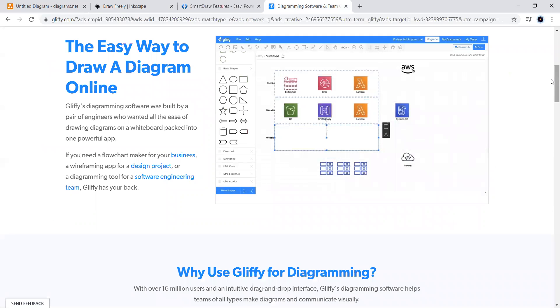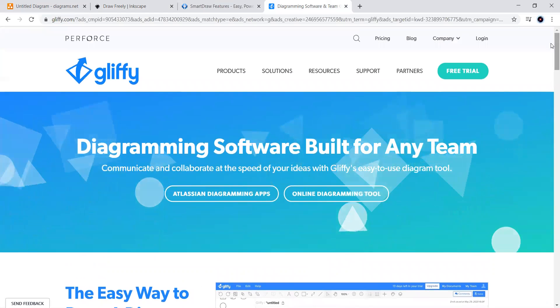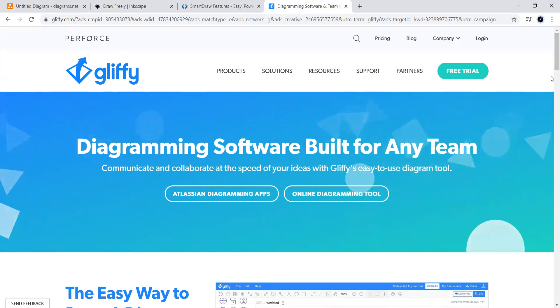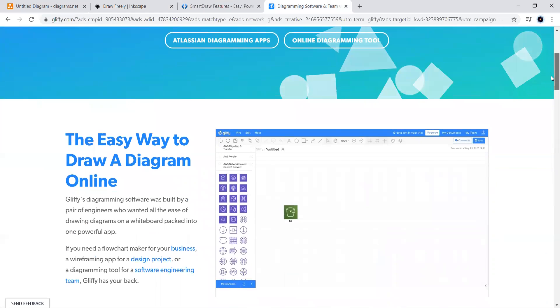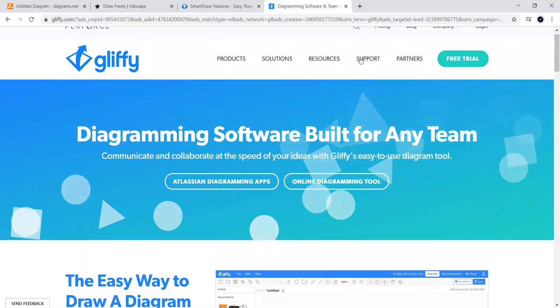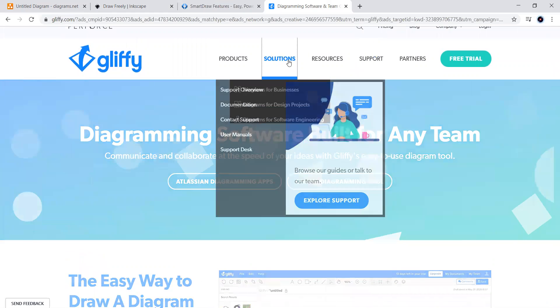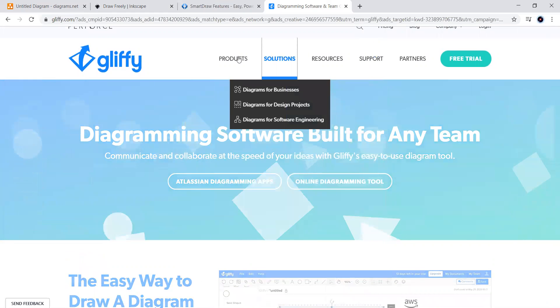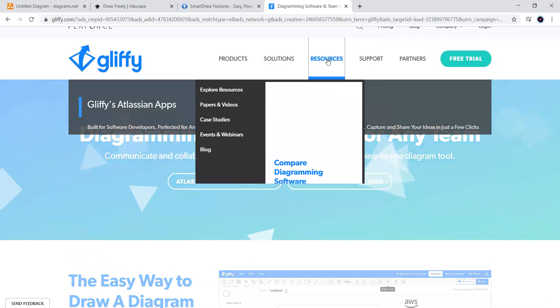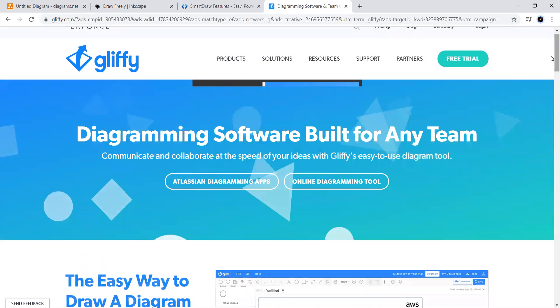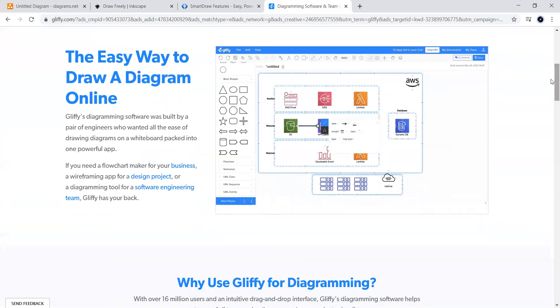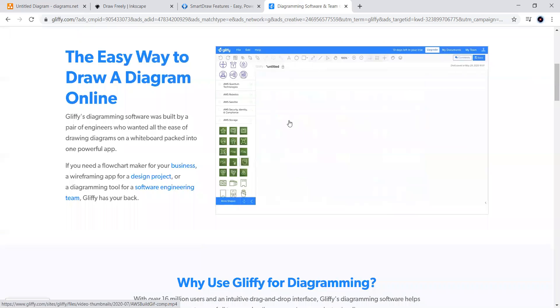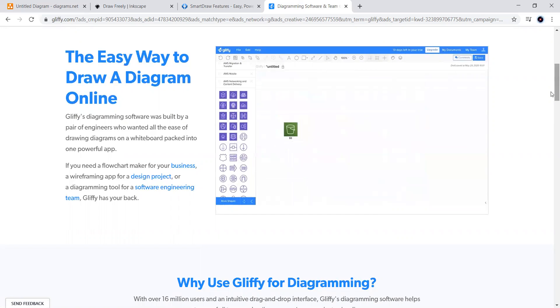And last but not the least, Gliffy. Gliffy is software for diagramming via an HTML5 cloud based app. It is used to create UML diagrams, floor plans, Venn diagrams, flowcharts and various other kinds of diagrams online. Gliffy diagrams can be shared with and edited by users in real time.